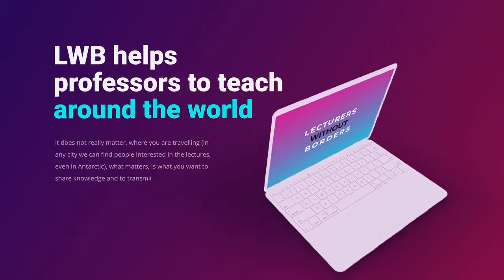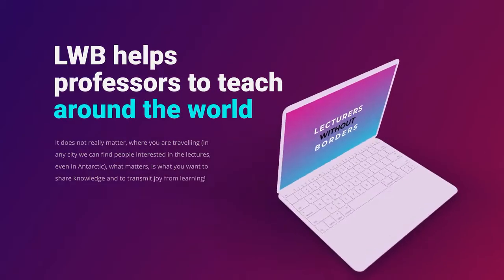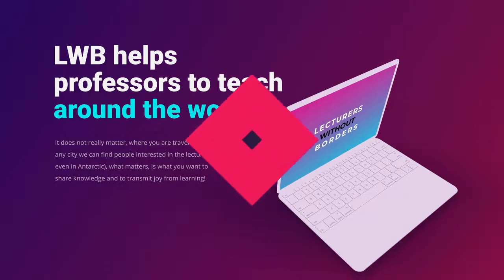Lectures without borders helps professors to teach around the globe, even while they are traveling.